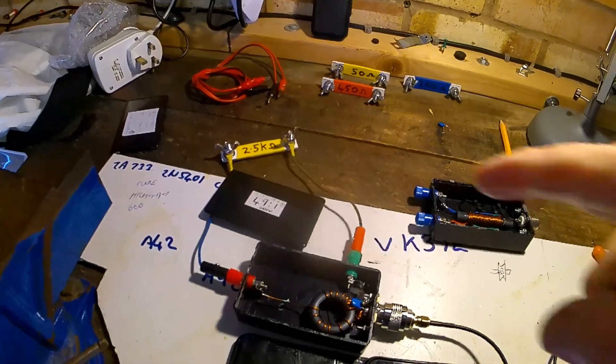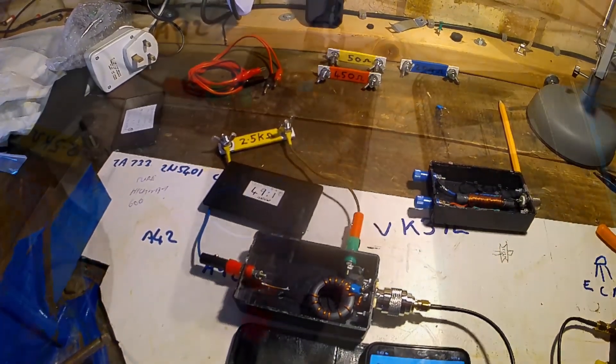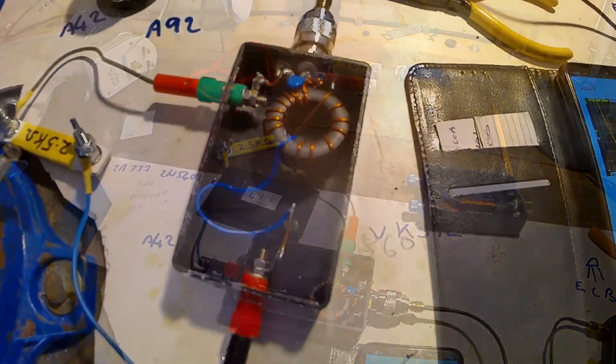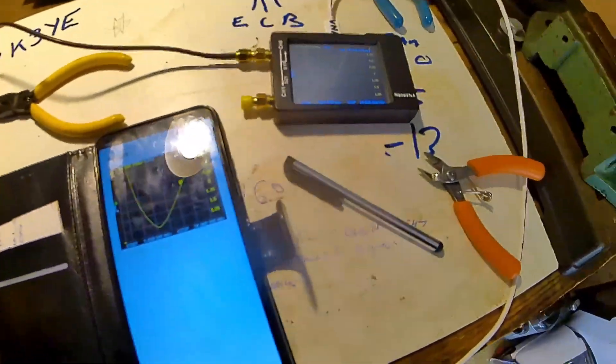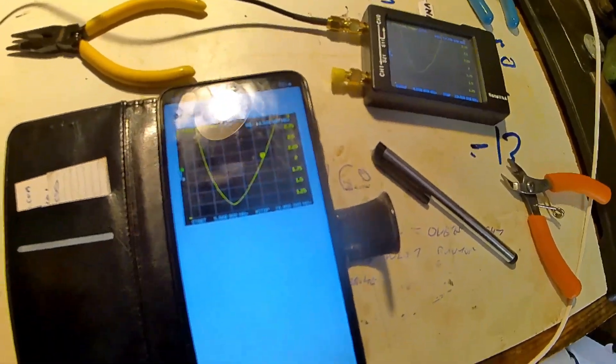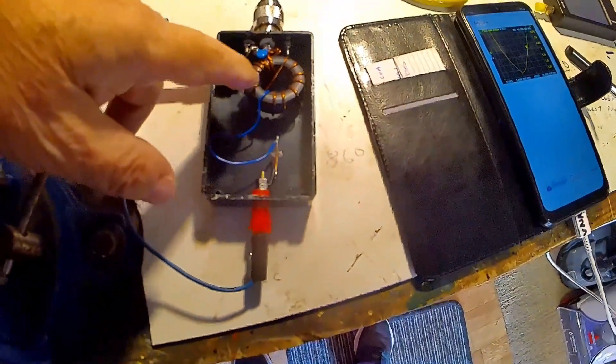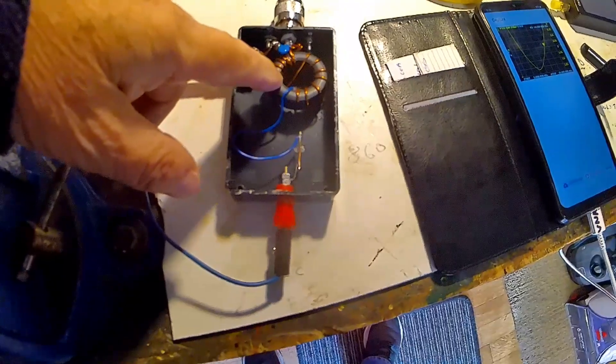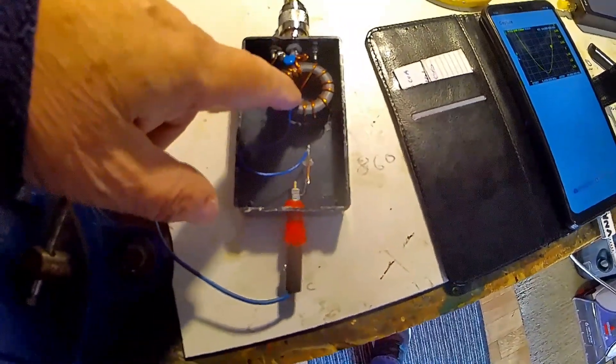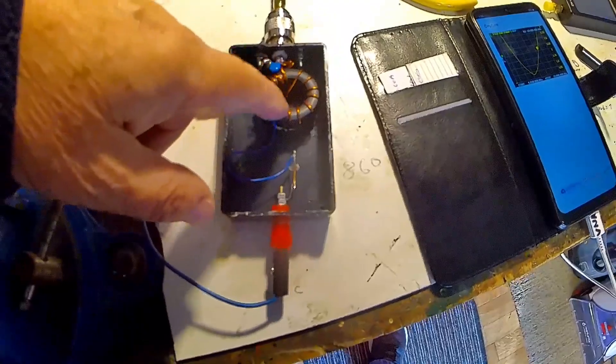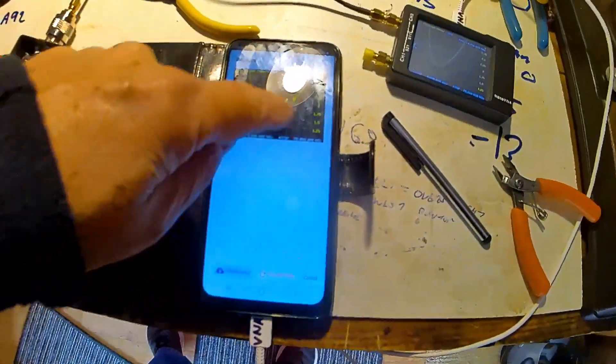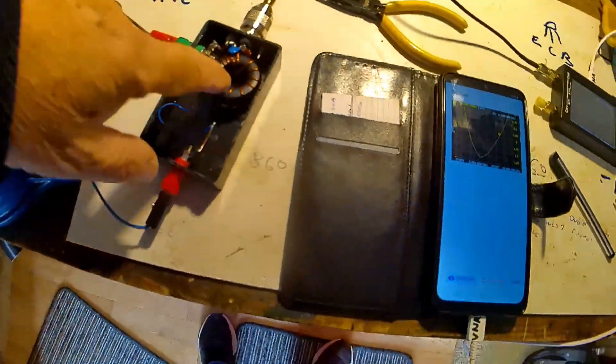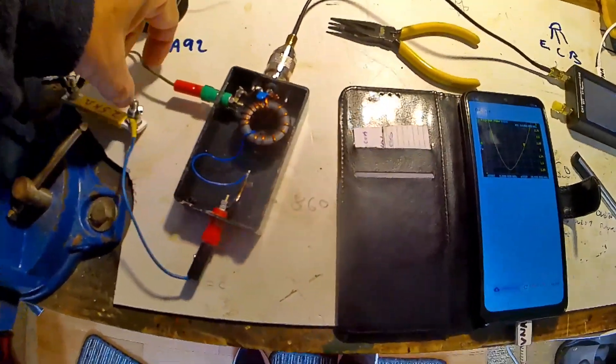I don't know what's going on. I've taken off windings, I've added windings, I've spaced the windings, and I just can't get it to shift from this sort of thing. I think it's the ferrite. I can't think of anything else.